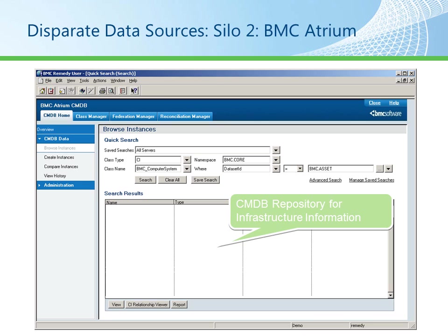The second silo we're going to look at is BMC Atrium. This screenshot represents an empty CMDB repository waiting for topology data to come in from EMC.